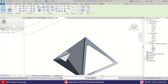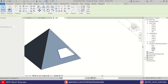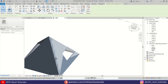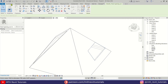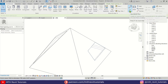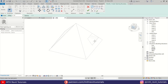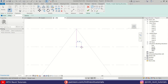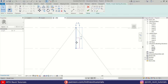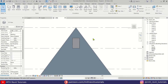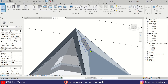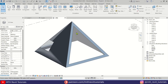We have created the corner window opening. Now there is one more remaining — for a small balcony. Let's repeat the same process to create that opening and click Finish. We have now created the opening for the balcony as well.